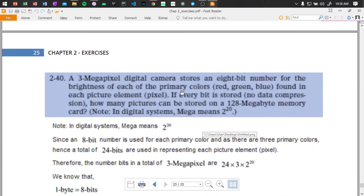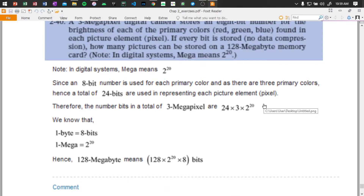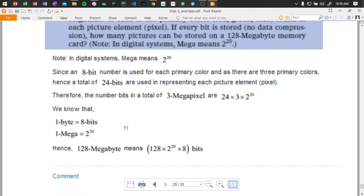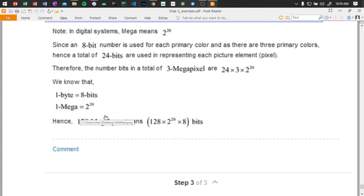A three megapixel digital camera stores an 8-bit number for the brightness of each of the primary colors: red, green, and blue for each picture element. So we have 2 to the power of 20 over one million and 40,000. Eight bit numbers are used for each primary color — there are three: R, G, B. So we need 8 times 3 equals 24 bits used for each picture element. For three megapixels: 2 to the power of 24 times 3 times 2 to the power of 20. One byte is 8 bits, one mega is 2 to the power of 20 over one million. Hence 128 megabytes means 128 times 2 to the power of 20 times 8 bits.